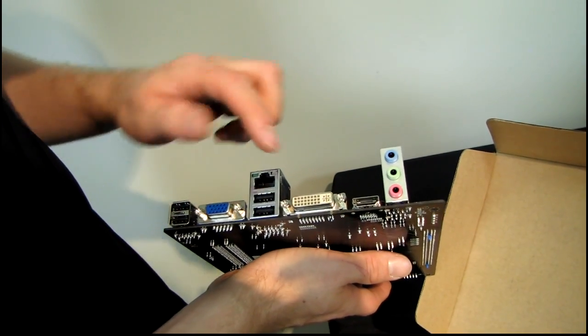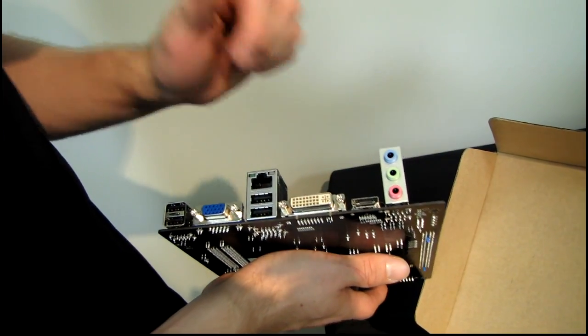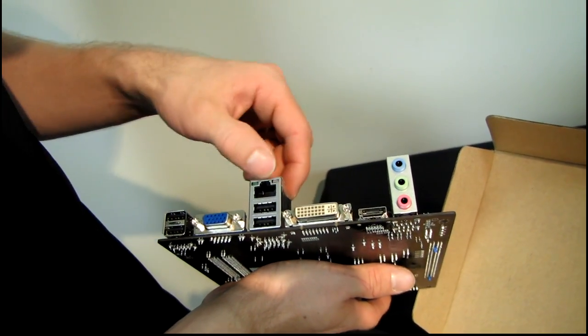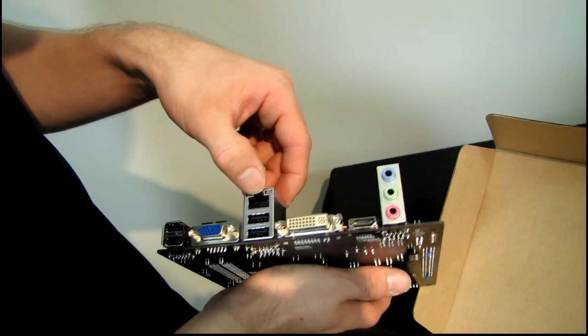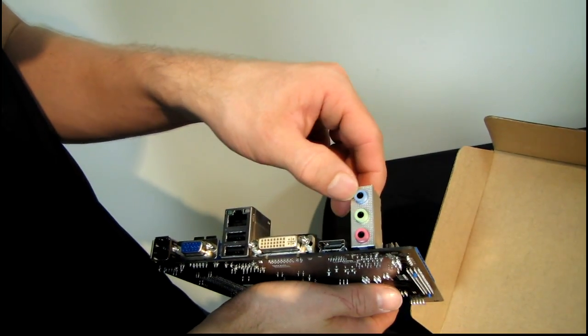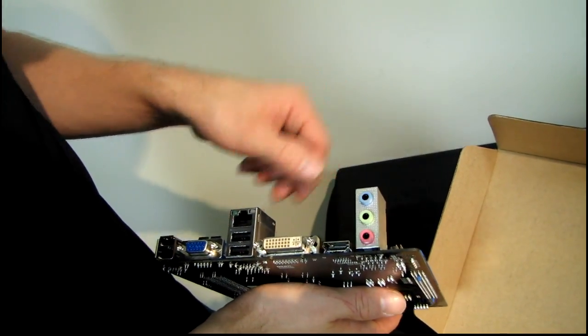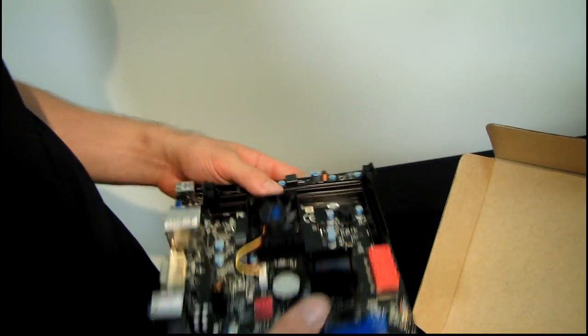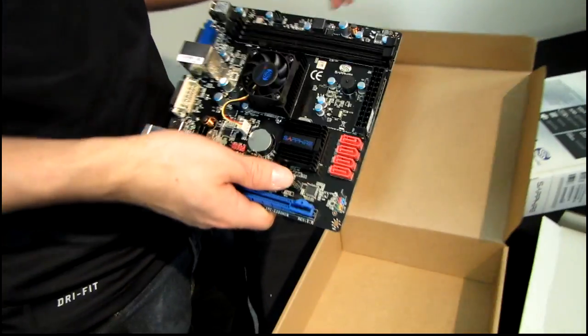And moving along to the back of the board, we have one, two, three, four USB 2.0 ports, VGA, DVI and HDMI out, gigabit Ethernet and 5.1 audio out.